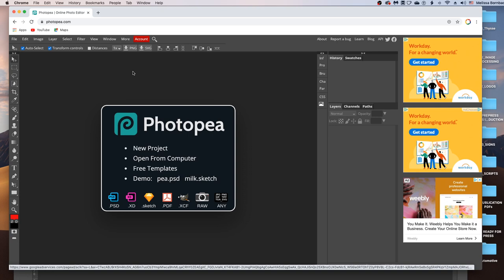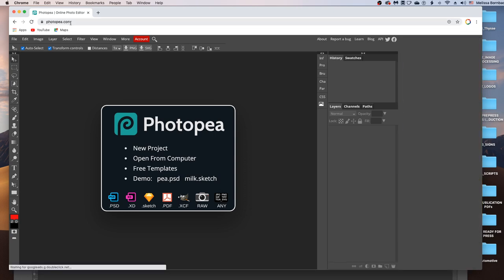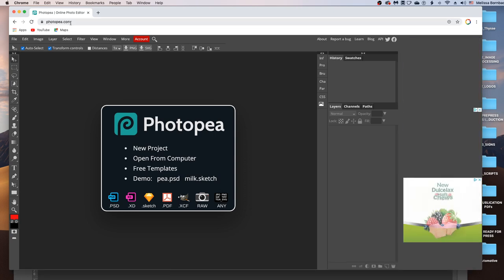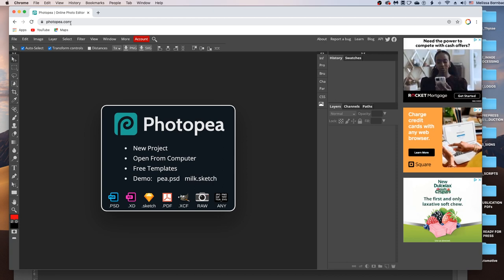Welcome. I'm going to show you how to edit the Flatlay Throw Pillow Mockup in Photopea. Go to photopea.com in any web browser, p-h-o-t-o-p-e-a.com.